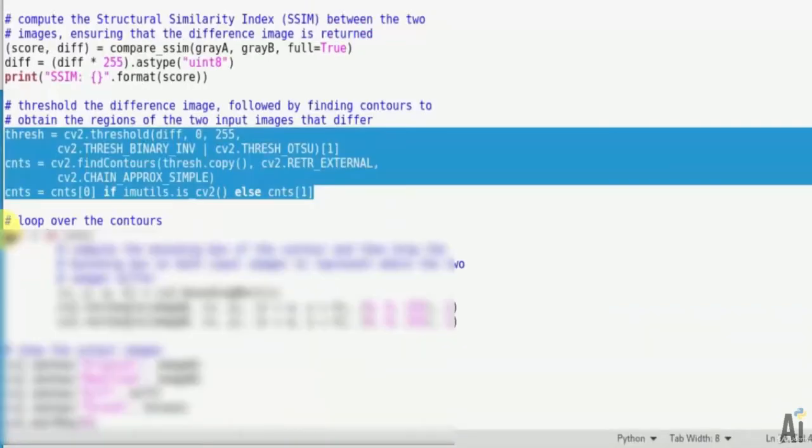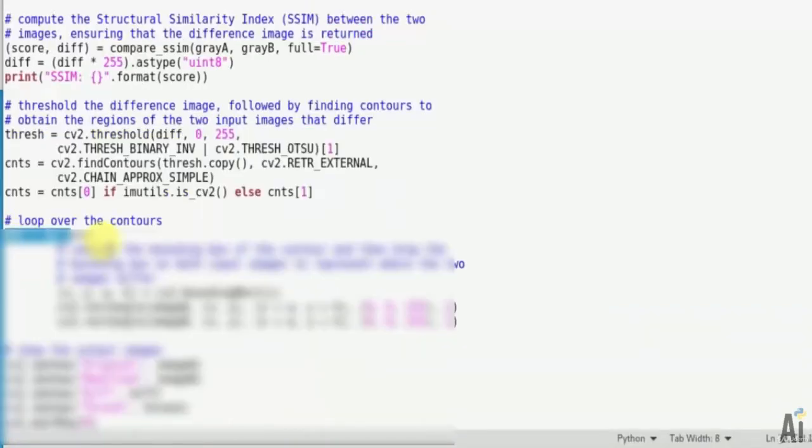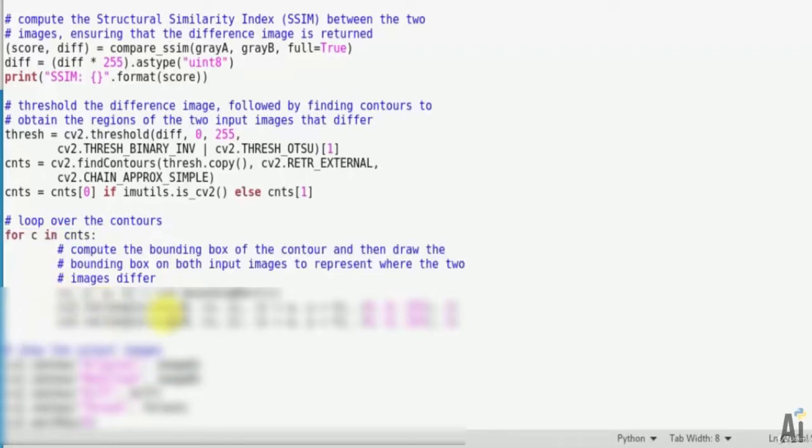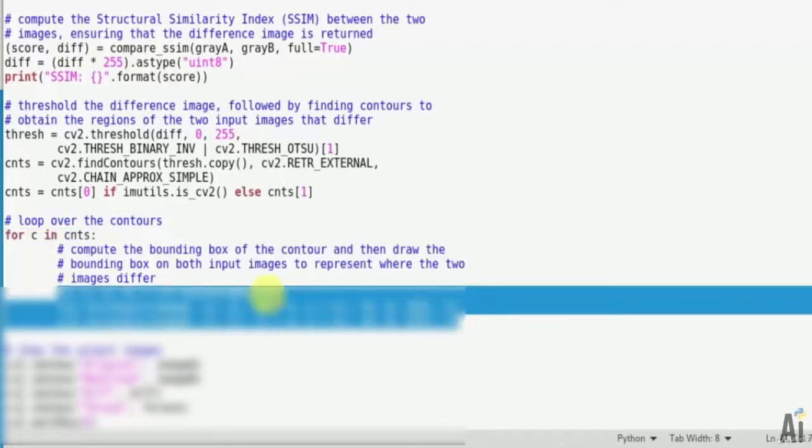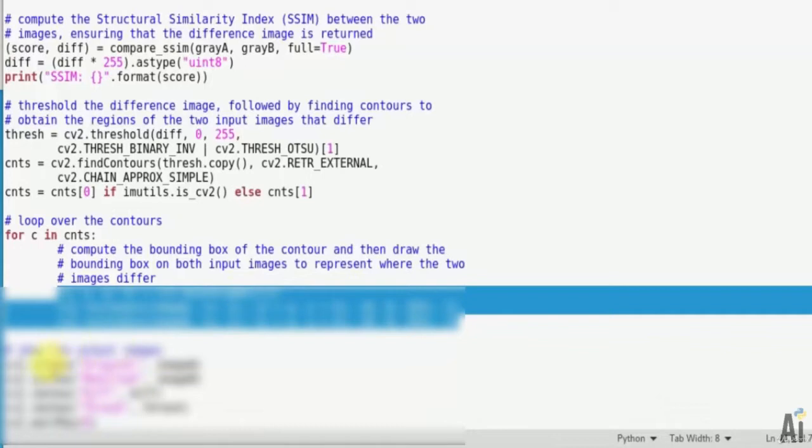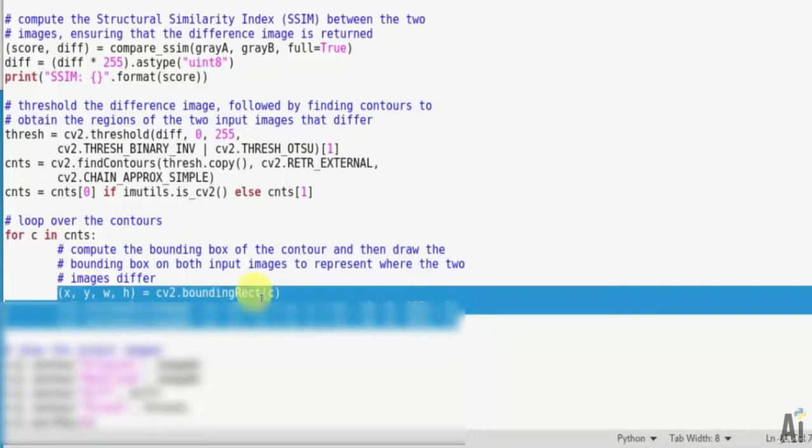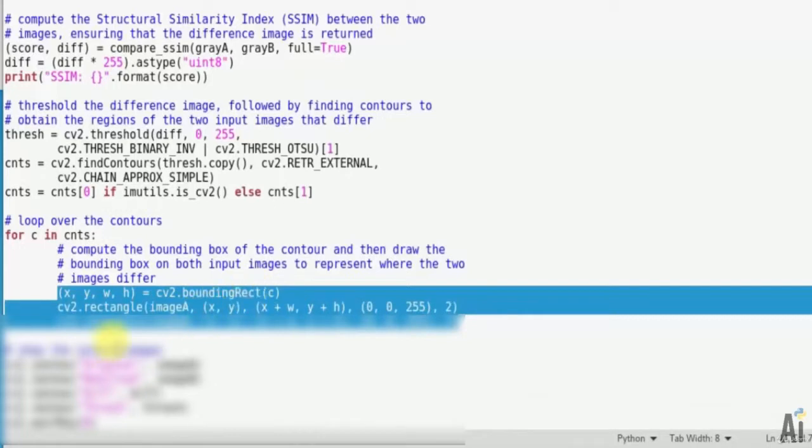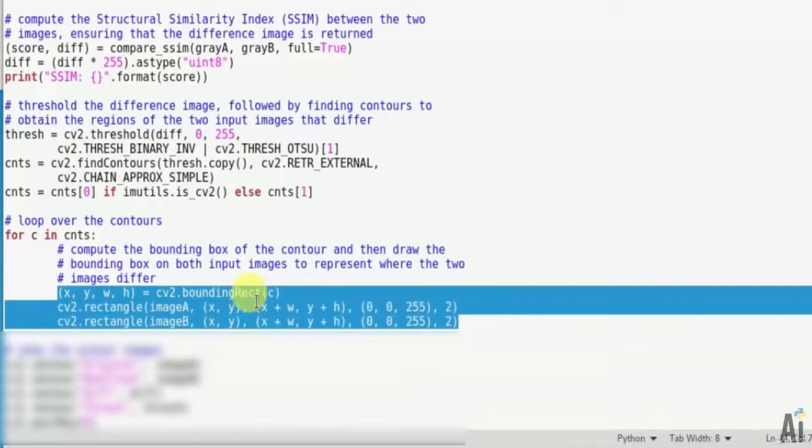Now loop over the contours. Compute the bounding box of the contour and then draw bounding boxes on both input images to represent where the two images differ. x, y, width, height = cv2.boundingRect(c), cv2.rectangle image_a and cv2.rectangle image_b.